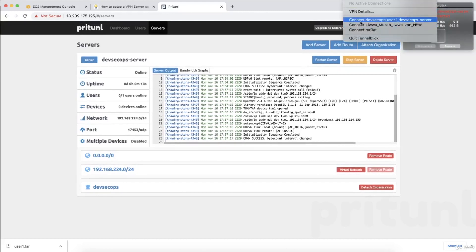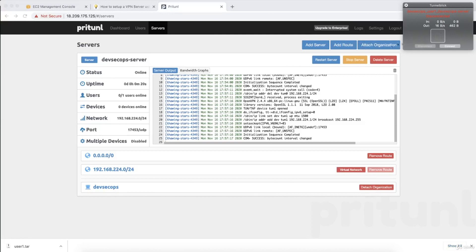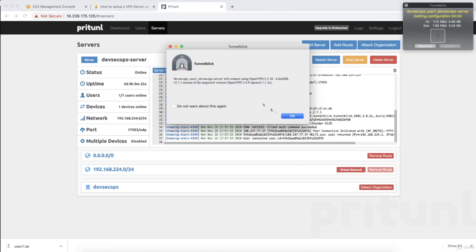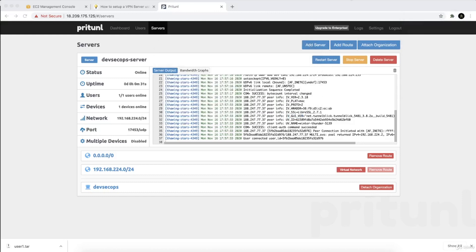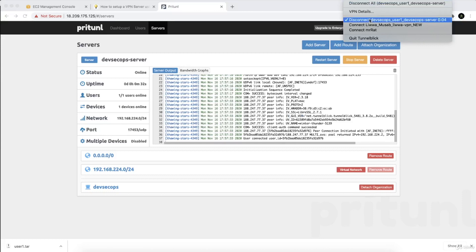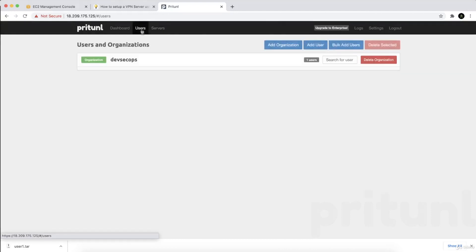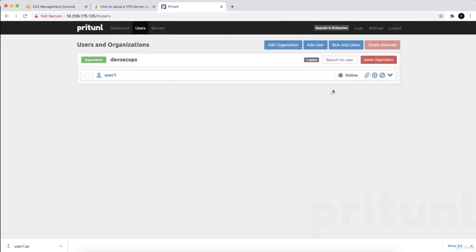Let's connect again. Ignore those repeated messages — that's just some default behavior with the configuration. You can see that now we are connected successfully. One user is shown as connected, and if you go to the users section, user one is now online.